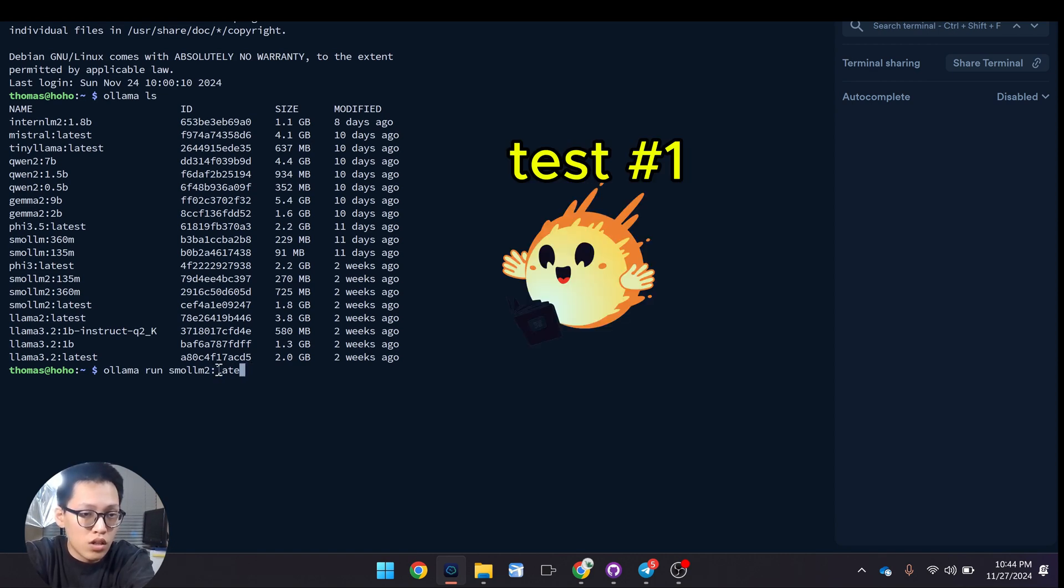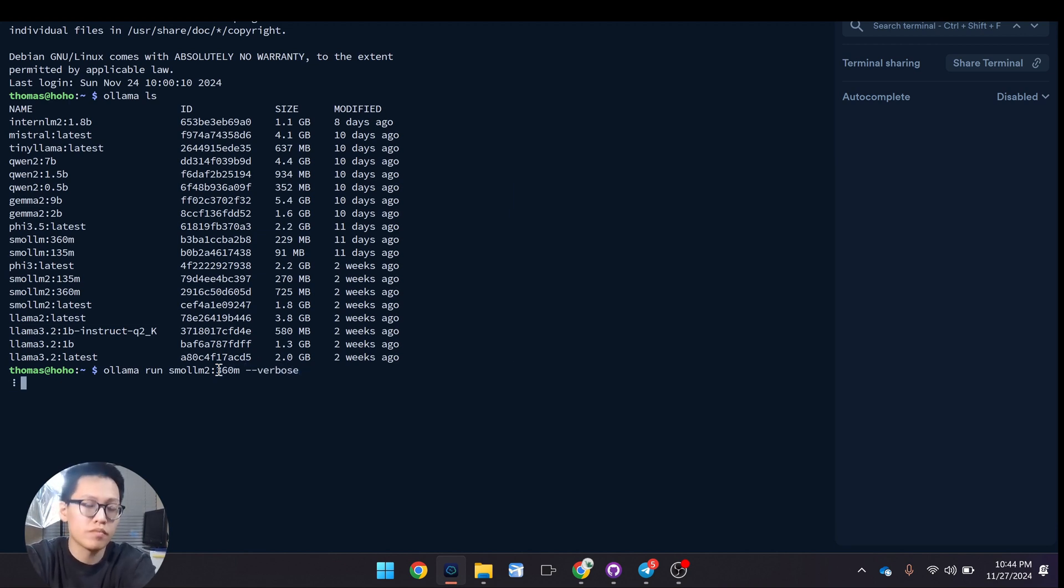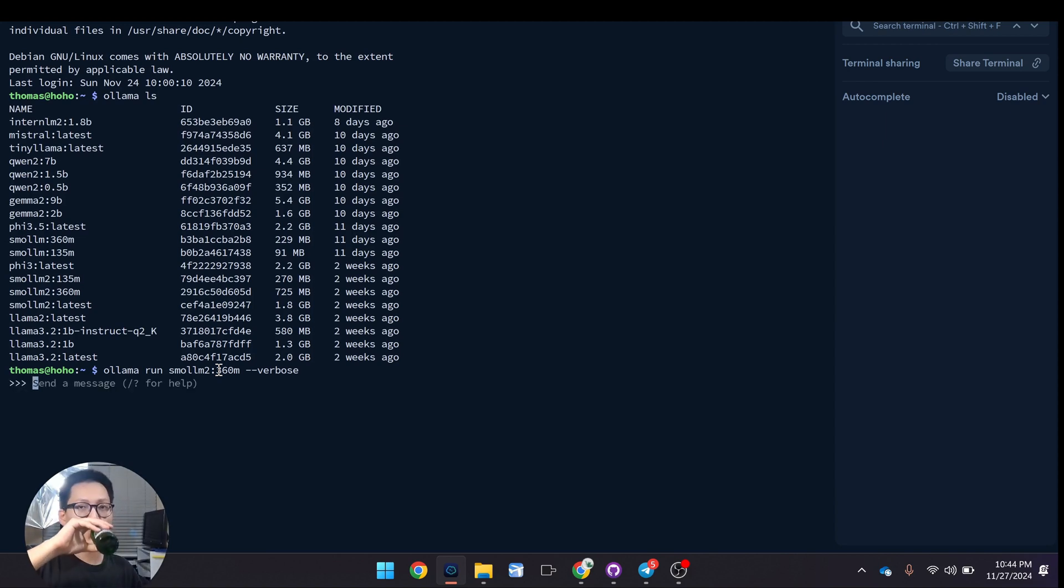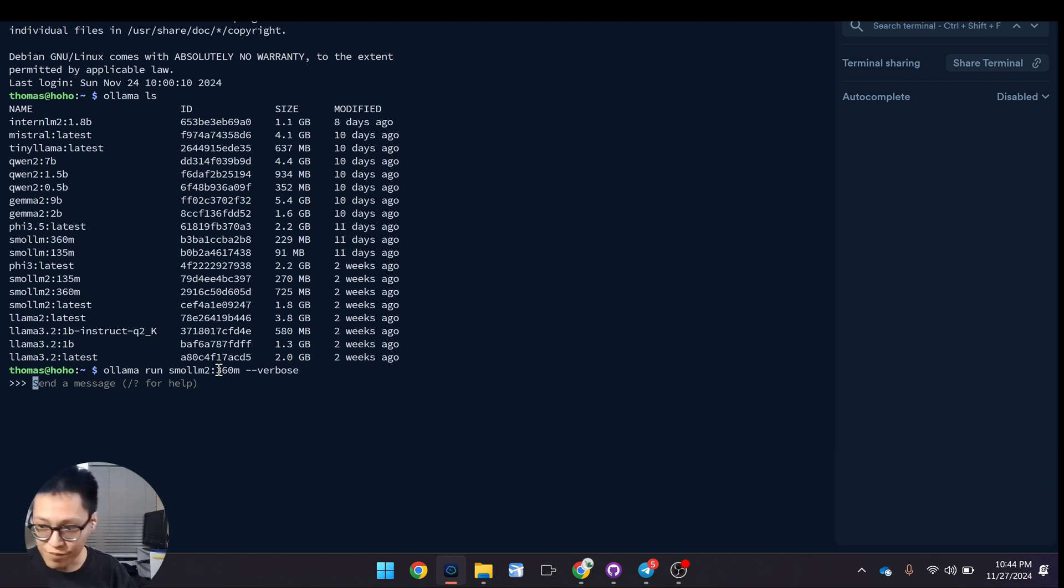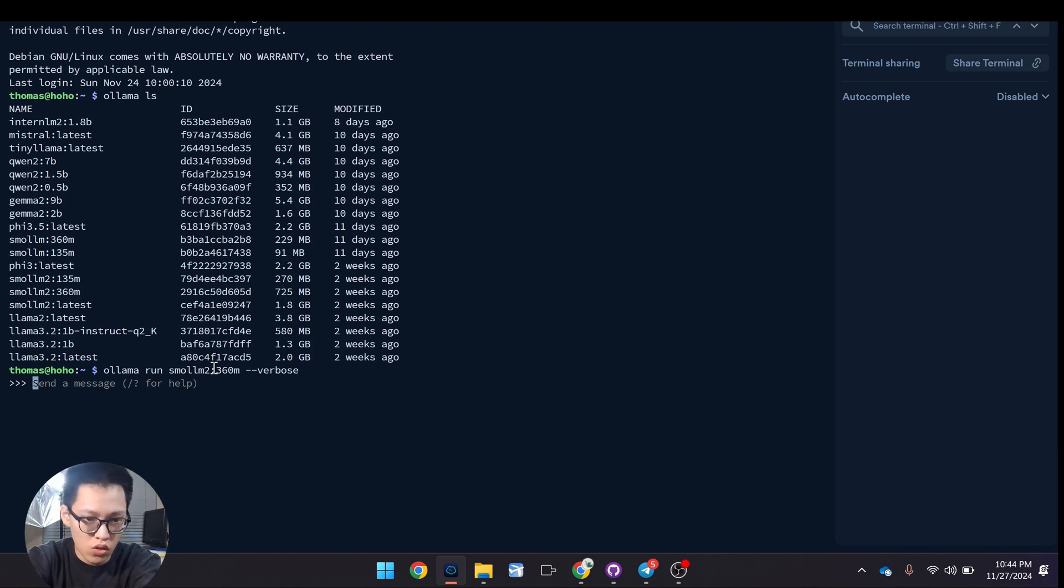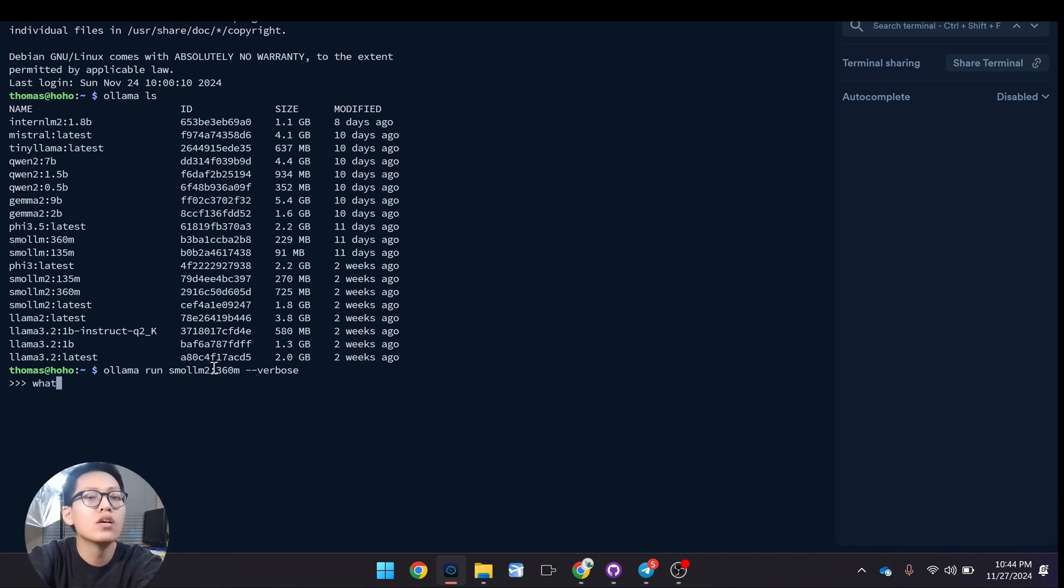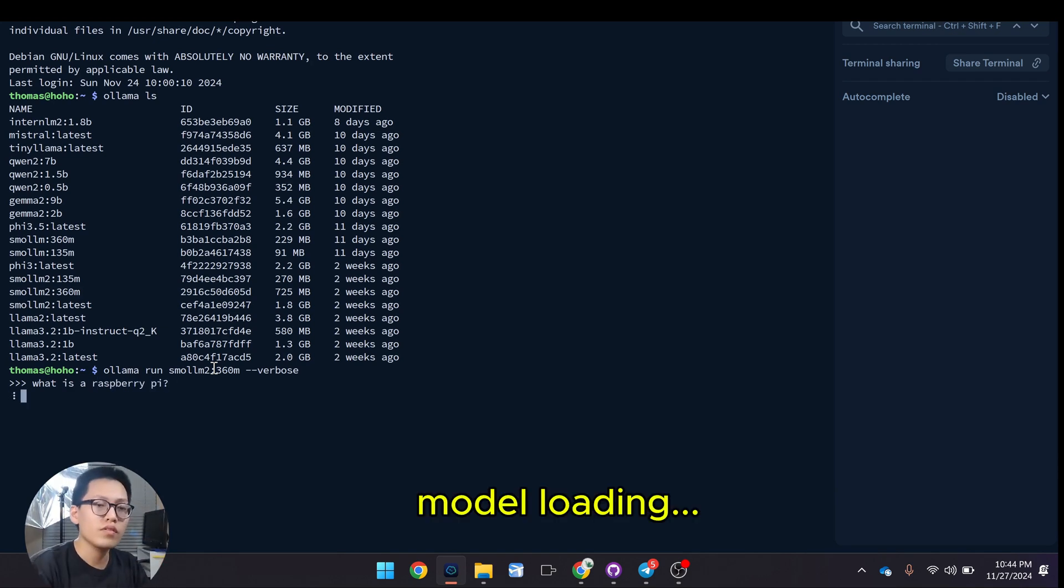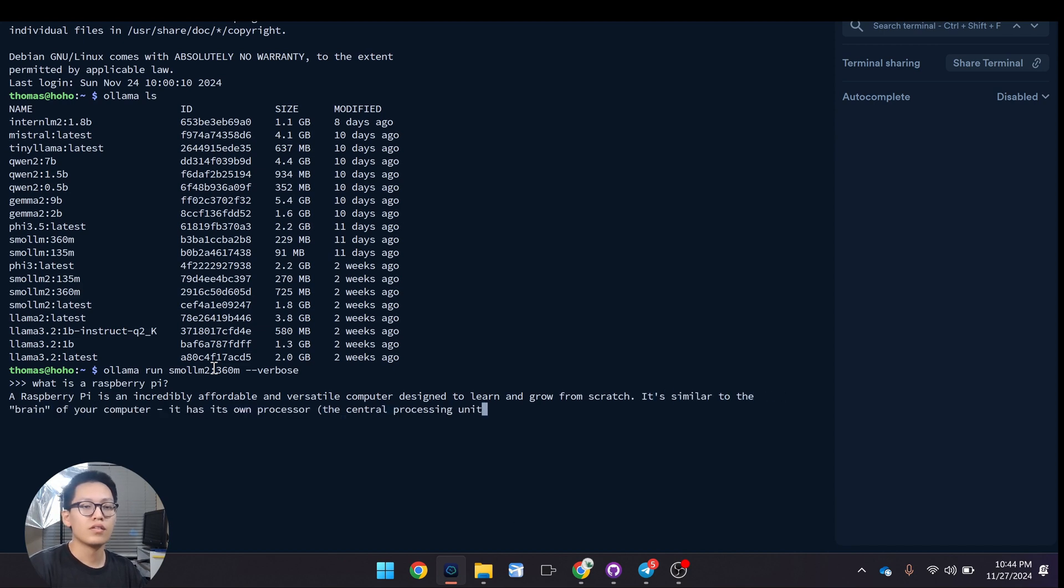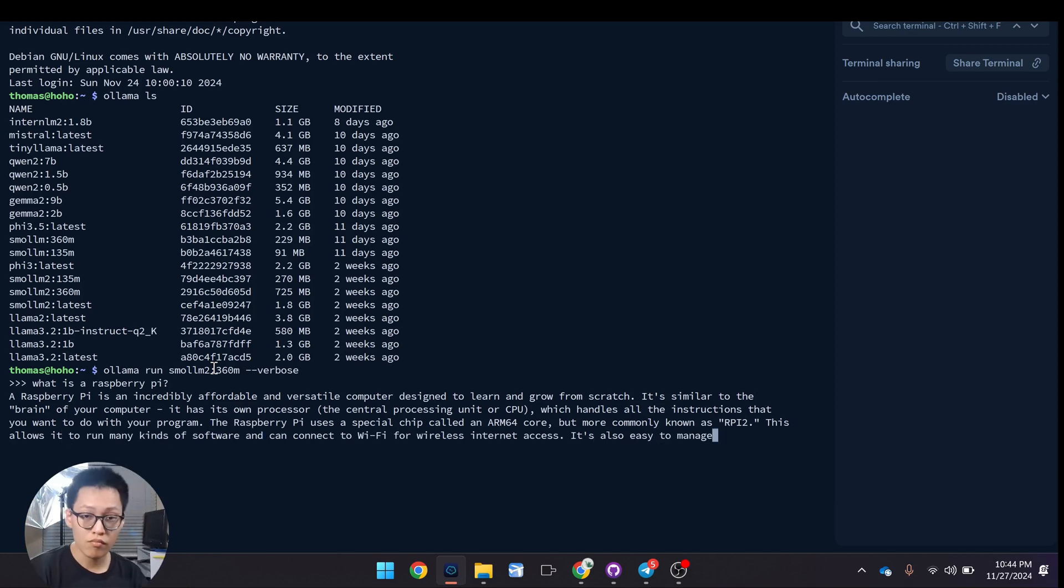Latest, let's do 360 million, verbose. Let's ask it a question: What is a Raspberry Pi? That is pretty impressive, that is pretty good.